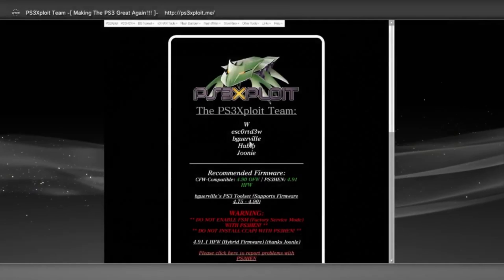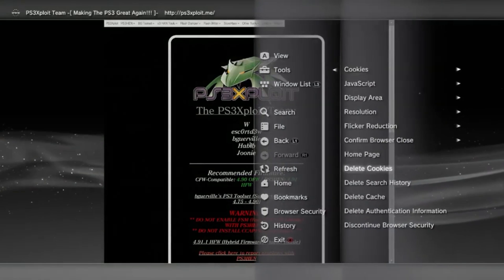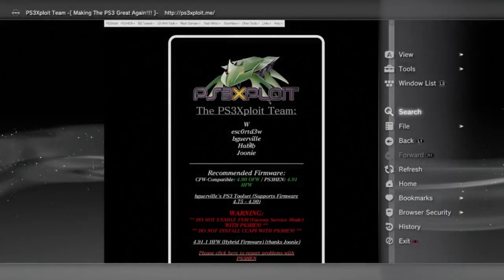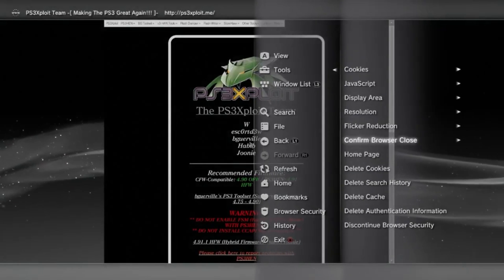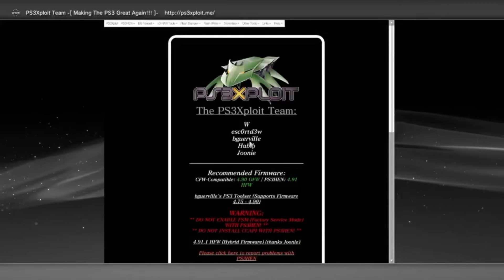Now we'll need to clear out our cookies, history, and cache. We can do this by clicking Triangle again, going to Tools, and clearing all the previously mentioned stuff. Once we've done this now, we're ready for the jailbreak.